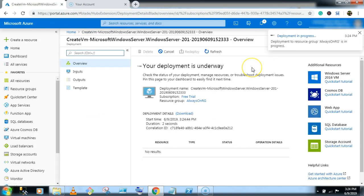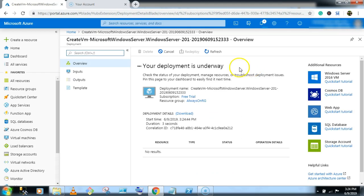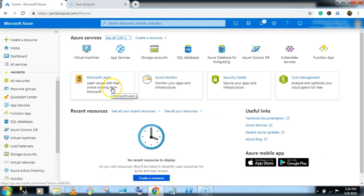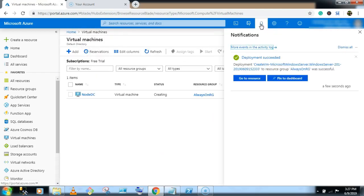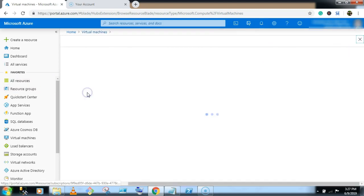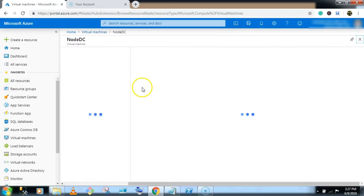Deployment in progress. It will take two to three minutes. Now the deployment succeeded. Go to node DC.